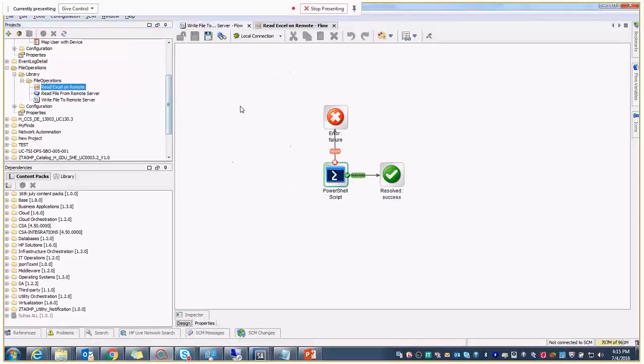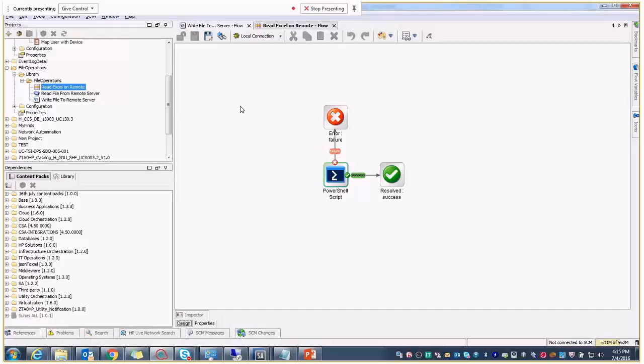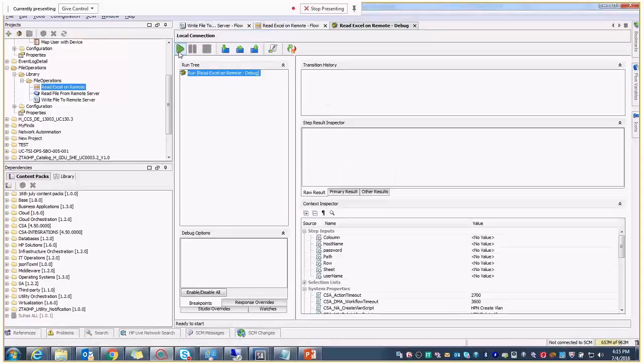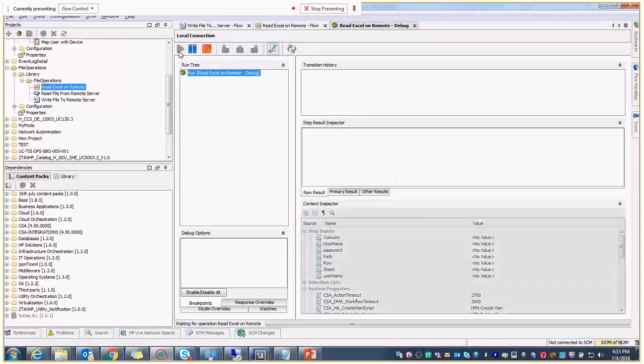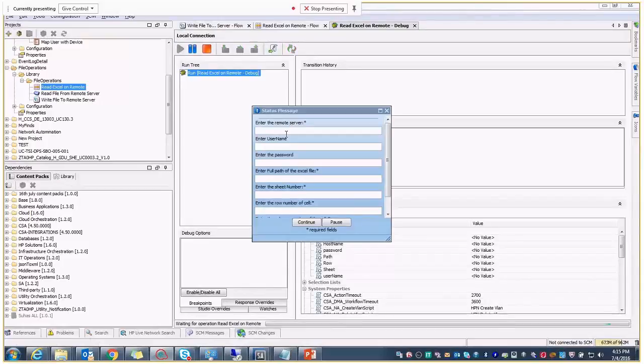And now the read Excel on the remote machine. Actually, I didn't get a server with Excel installed in it, so I can't show you the demo on a remote server. If you want to run this, I can show you that with the help of localhost. Is it okay? Yes, yes, you can run it with localhost. Okay, thank you so much. So I will use the localhost for this thing.